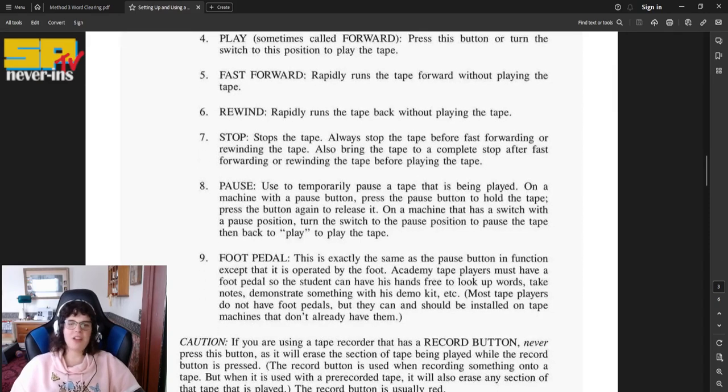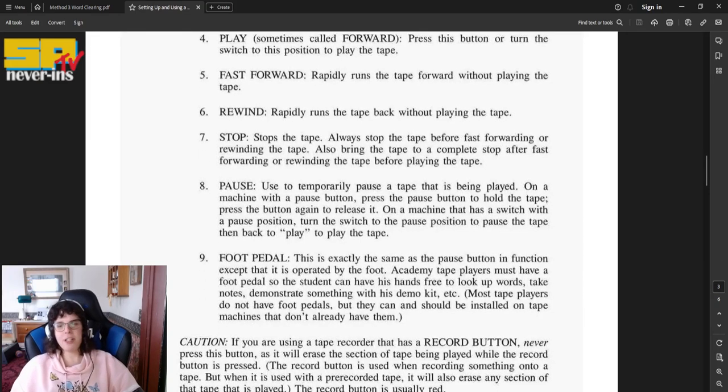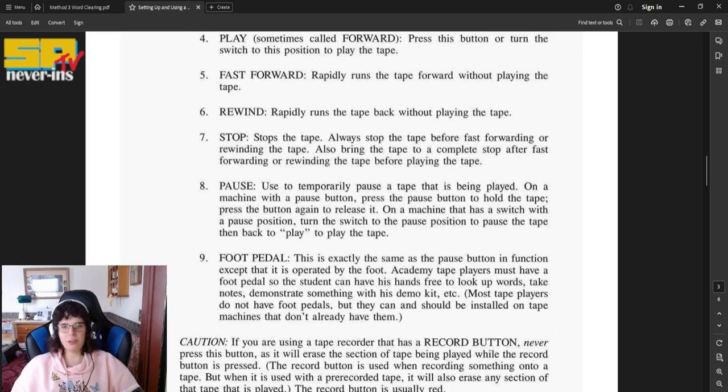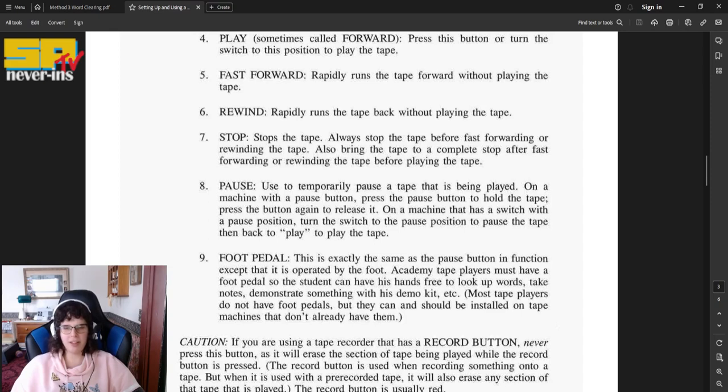Number seven, stop. Stop, stops the tape. Always stop the tape before fast forwarding or rewinding the tape. Also bring the tape to a complete stop after fast forwarding or rewinding the tape before playing the tape.